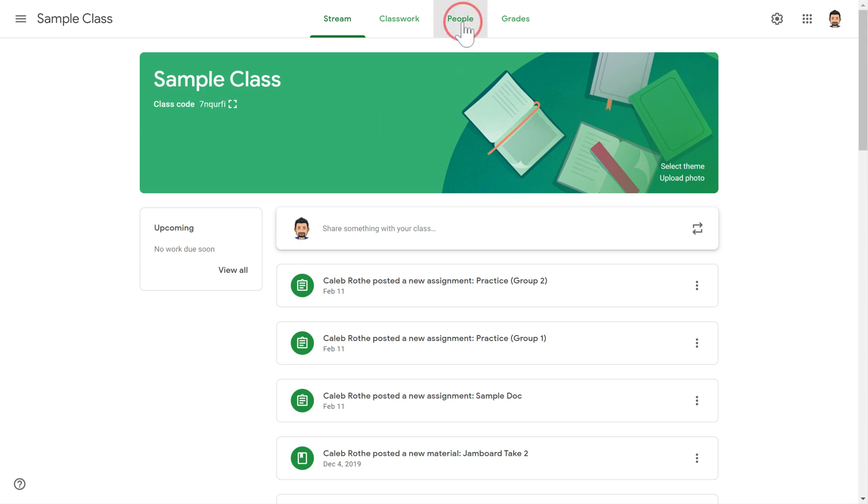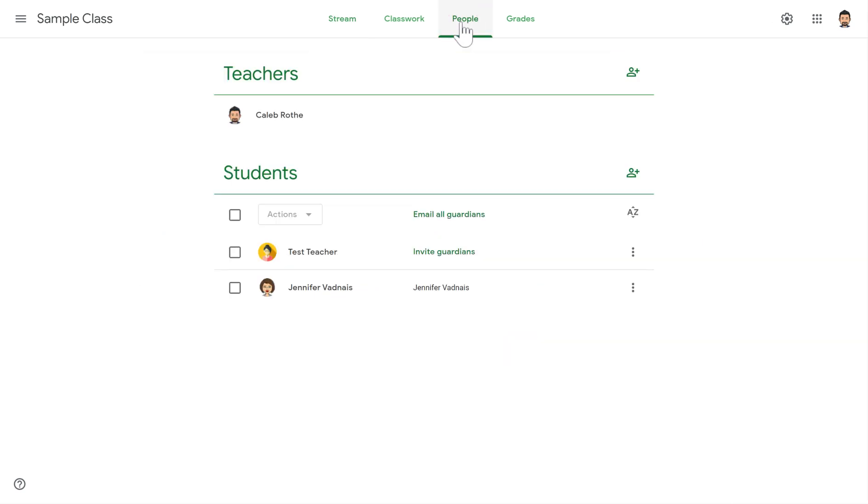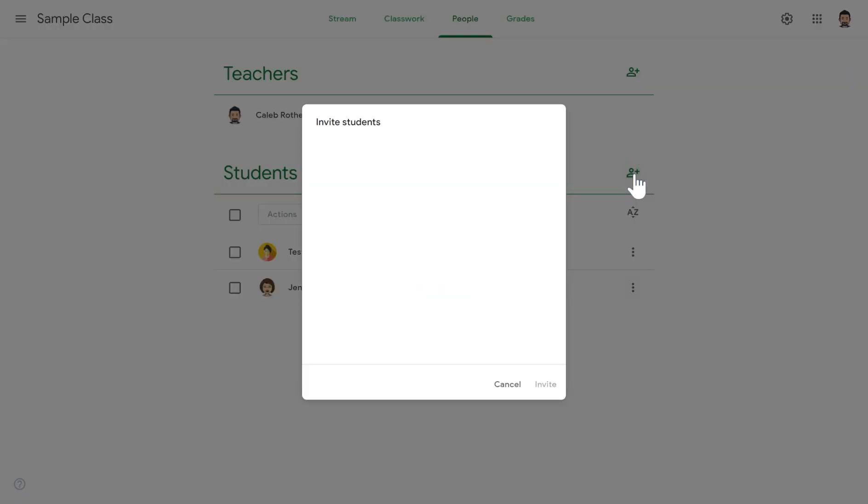You head up here to the People tab. This will show you a list of all the teachers and all the students for this class. Down here in the Students area, if you'd like to add a new student, you just go over to this Invite Student button, press that, and then you will type in the student's email address.